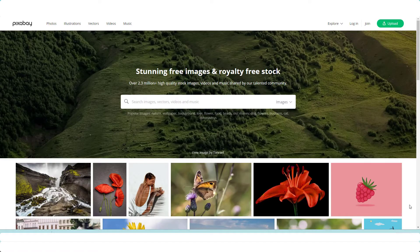I'm going to show you a few different websites here, but all of these websites have images that you can use on your blog for commercial use, meaning if you want to make money with your blog, you can use these images. Some websites have images that are free for personal use only, and you can't use those if you're going to use your blog to generate an income.